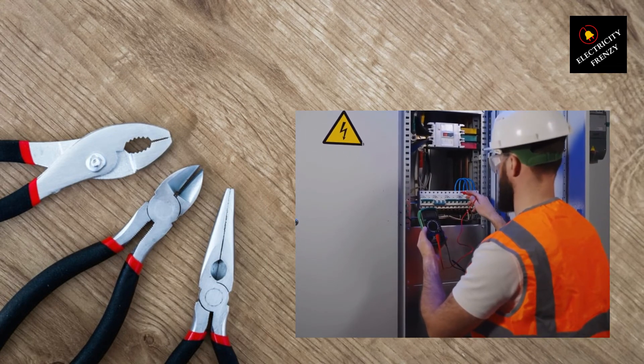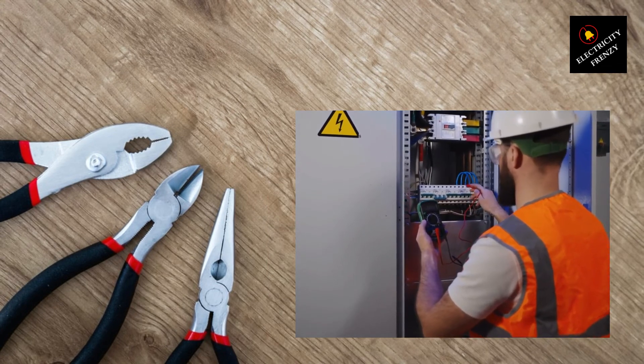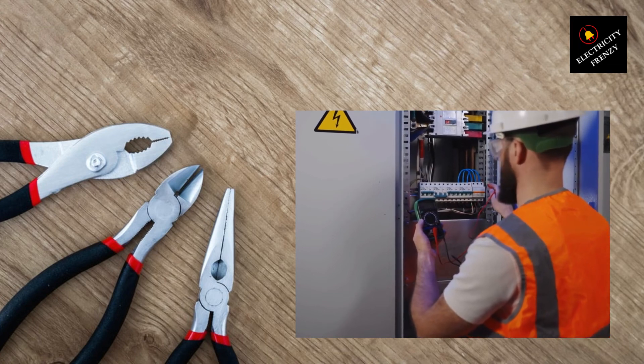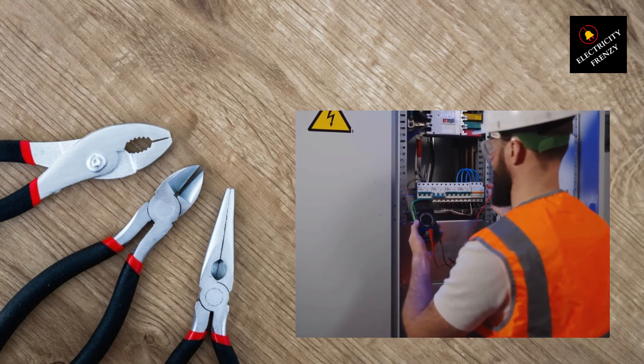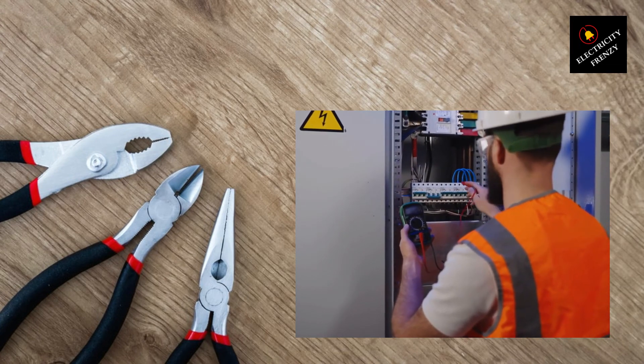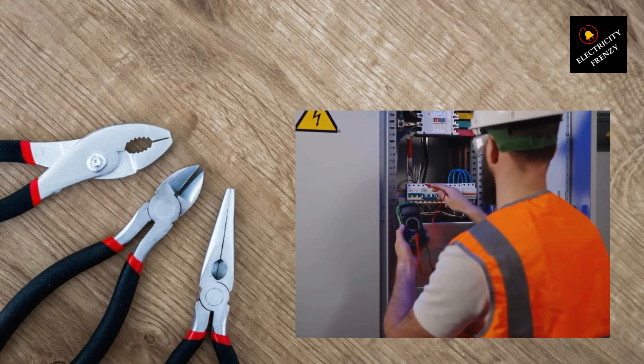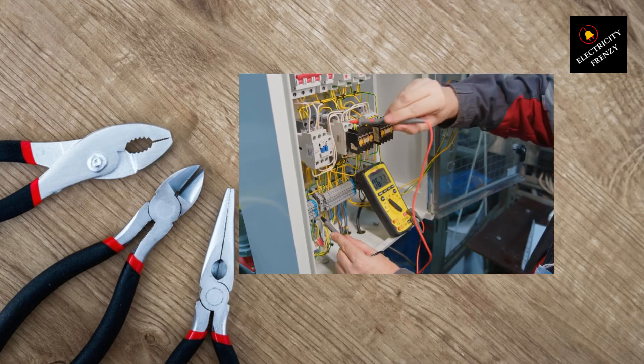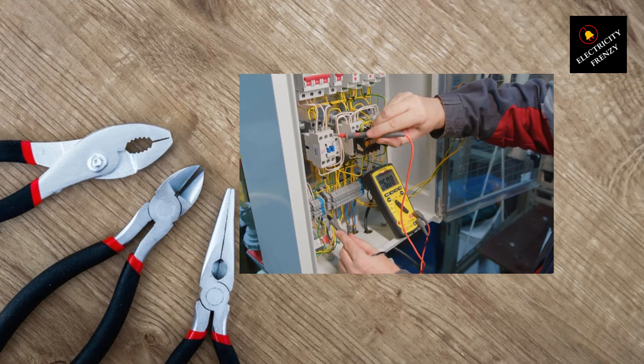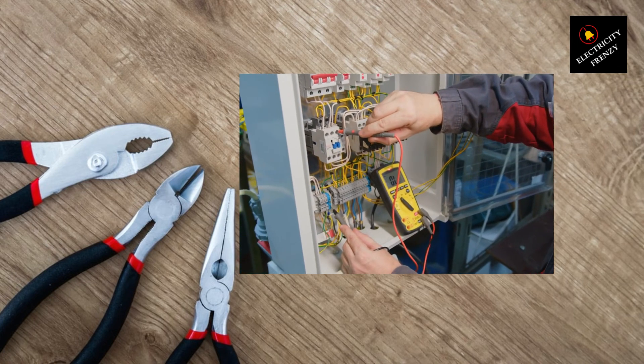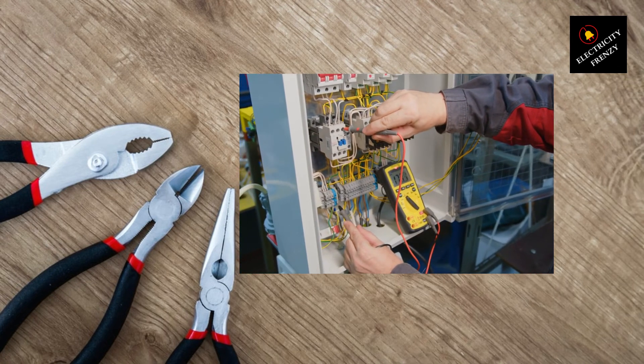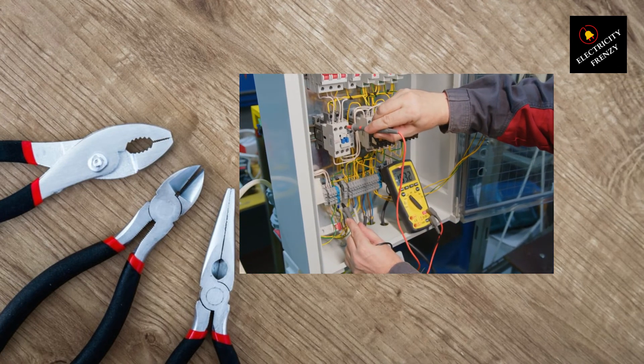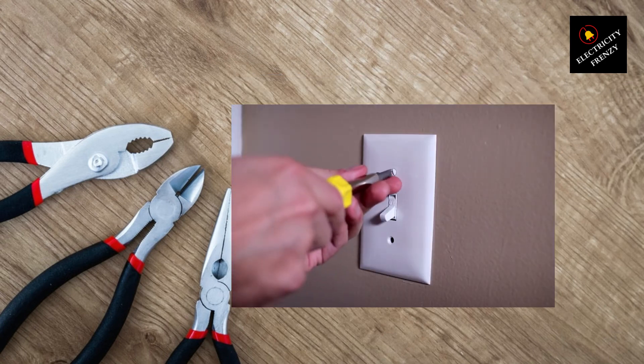When choosing a voltage stabilizer or regulator, make sure to consider the power rating and capacity that matches the needs of your home. It's recommended to consult with an electrician to determine the appropriate device for your specific requirements.